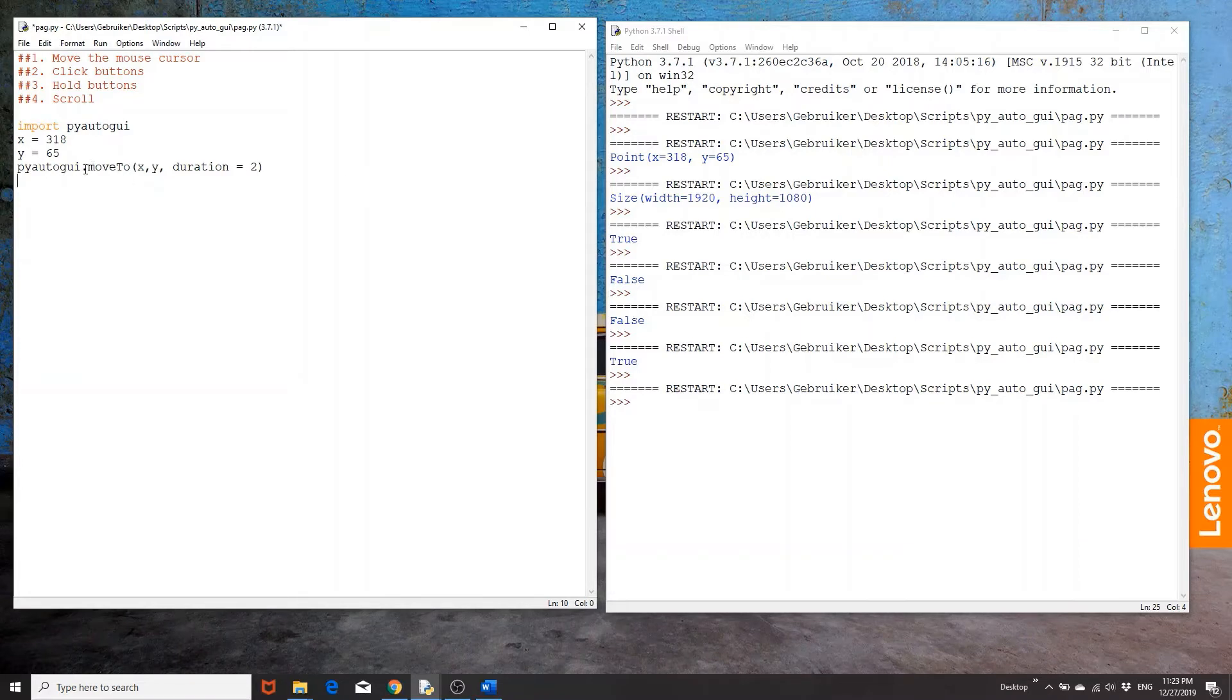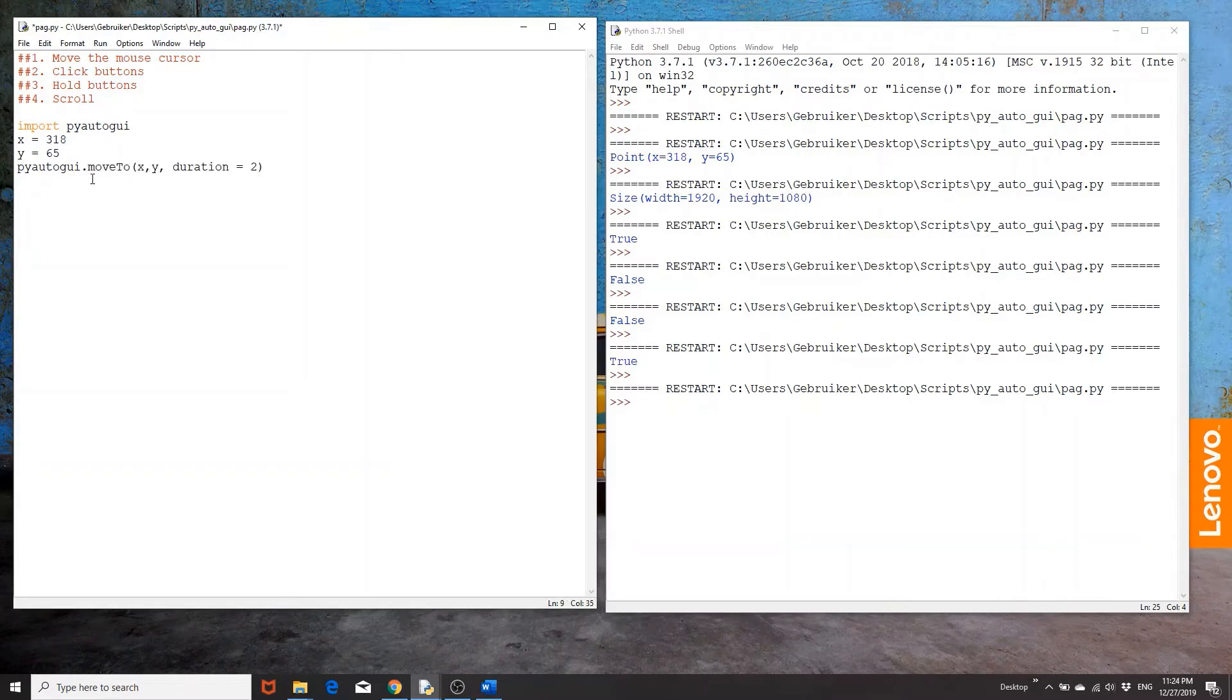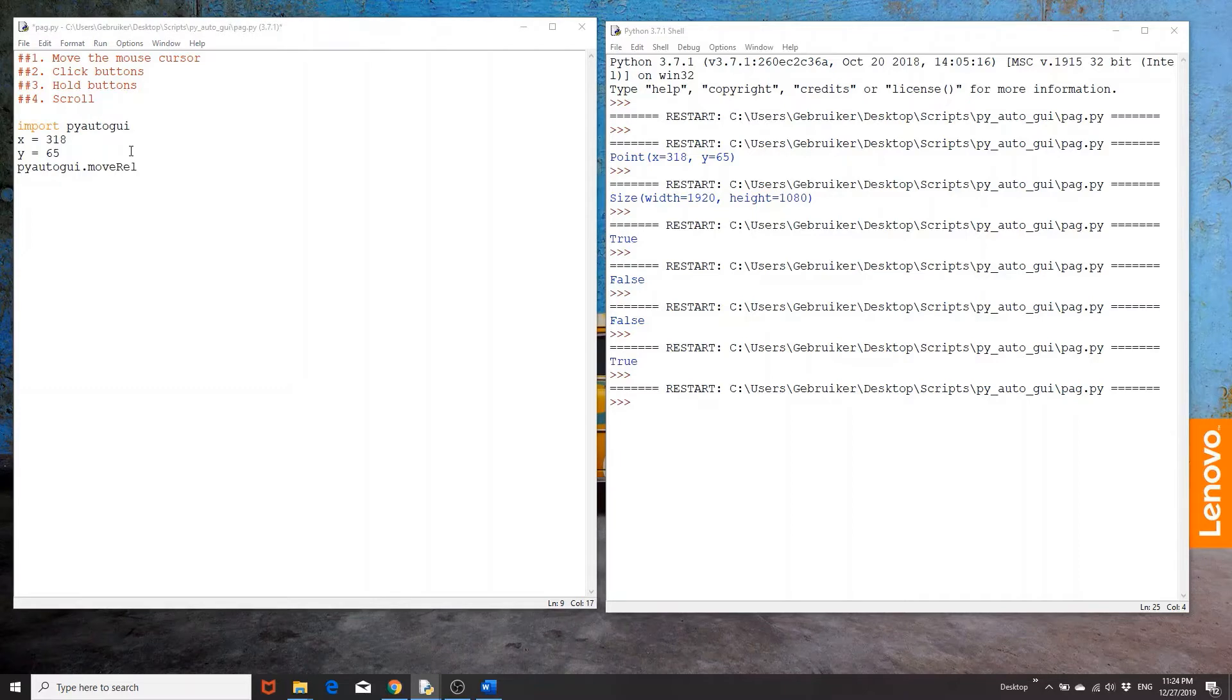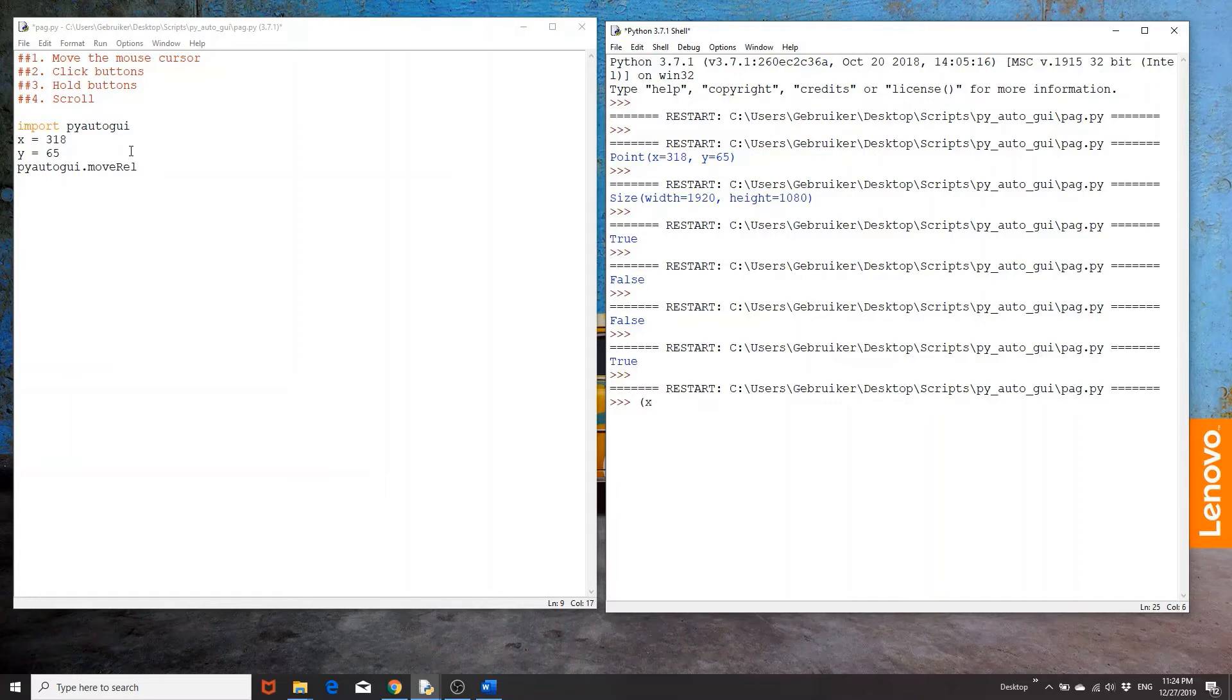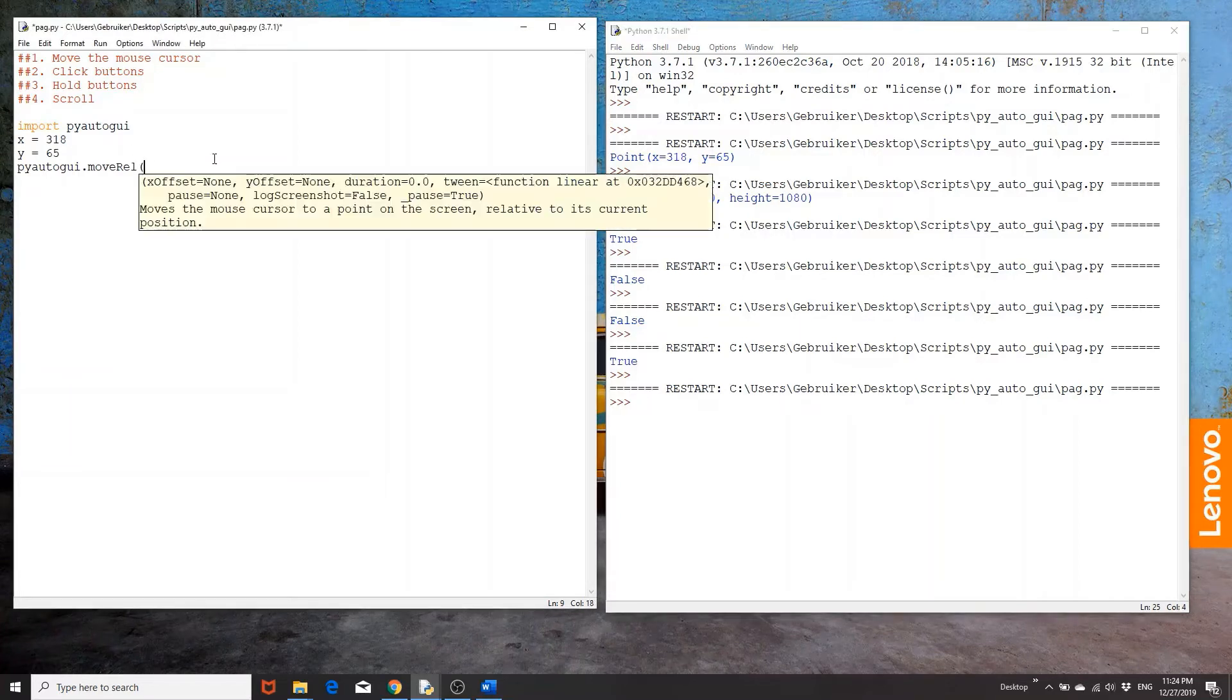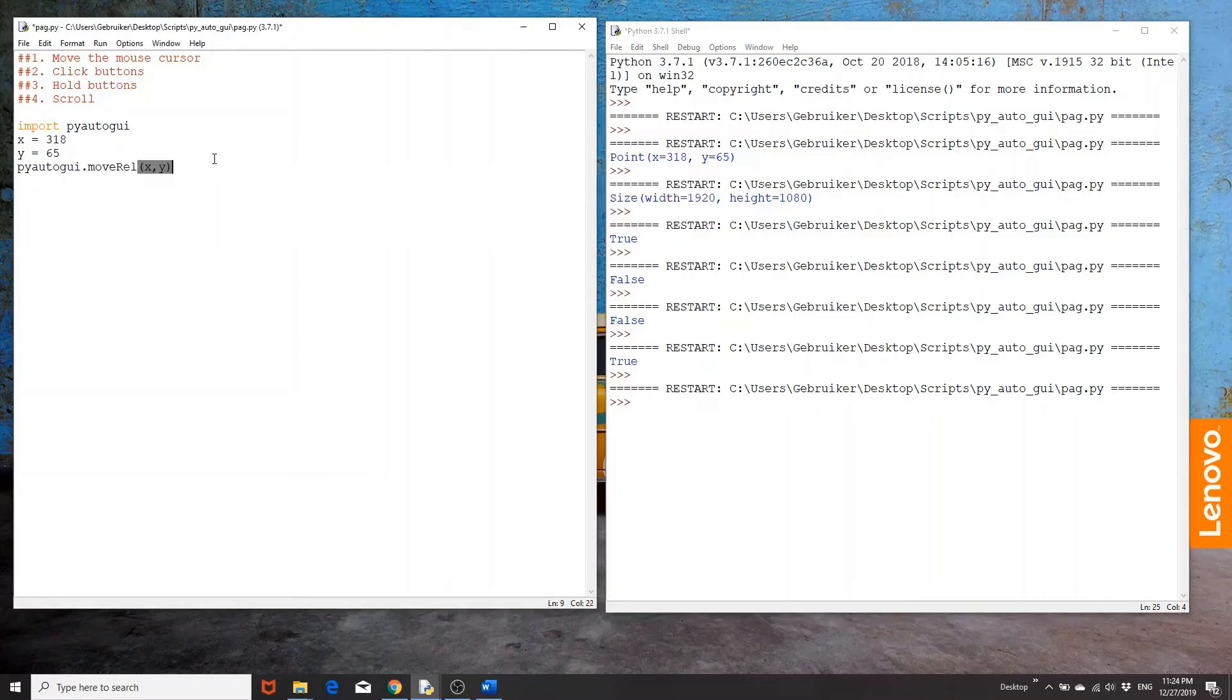Now, when you know the x and y coordinates, then this is the right function to use. If in case you want Python to move the cursor left, right, up or down, then you can use moverel. Now, what this does is it moves the cursor relatively to its current position. And again, it takes the x and y coordinate. However, these are not the target position of the mouse.